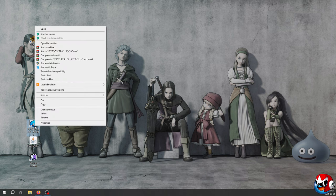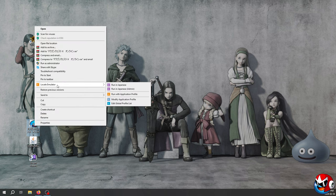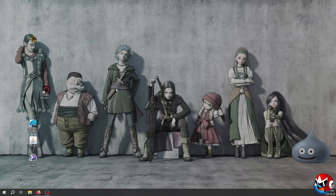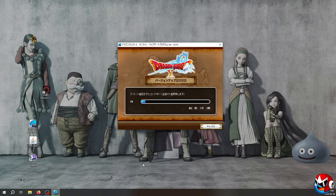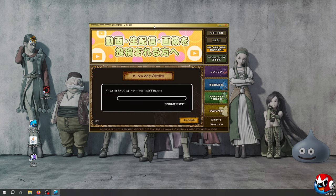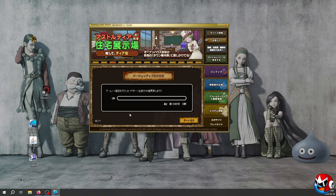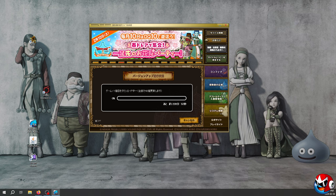Now that you have the game installed, go to your desktop and run the installer as administrator. If you have the Locale Emulator, run it in Japanese as administrator — if you don't, that's fine, just run as administrator. The Locale Emulator makes it so if there's Japanese text your computer doesn't recognize, it'll display it properly instead of showing question marks. This will run the updater for the client — just let it do its thing. The client will fully update itself, which will take quite some time.